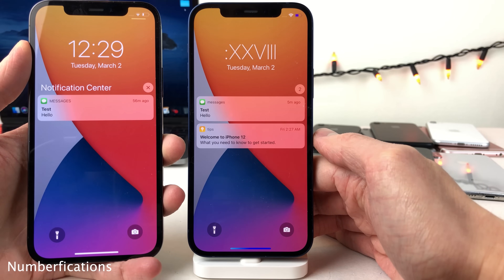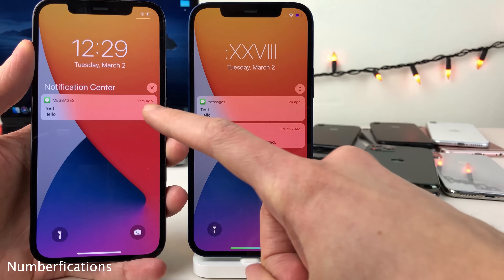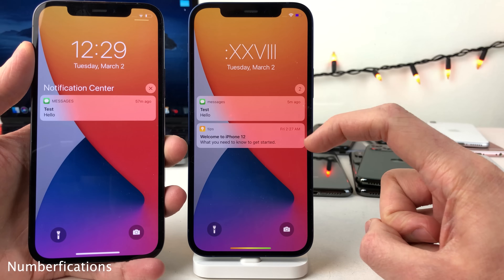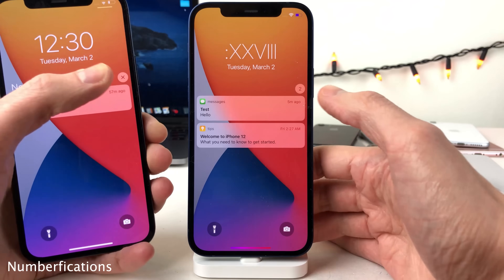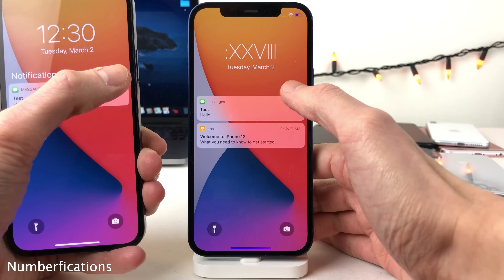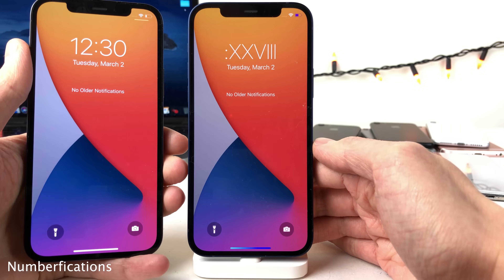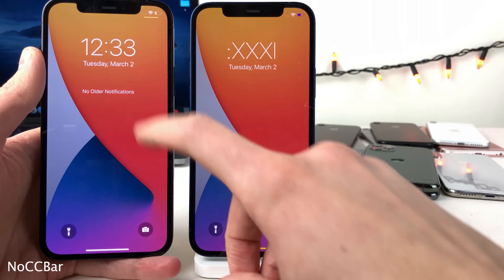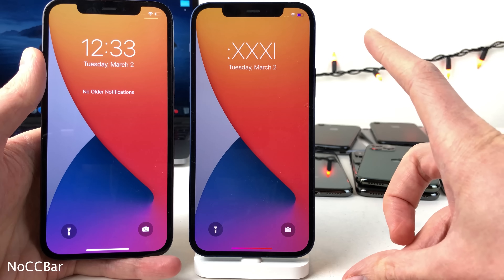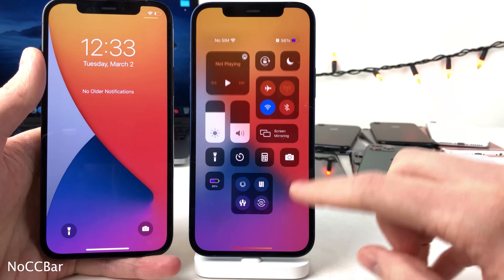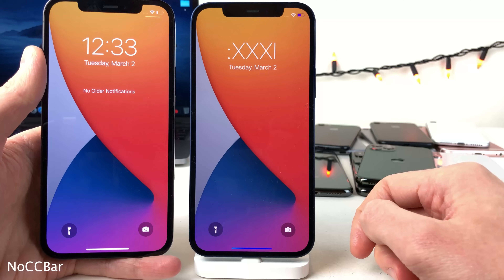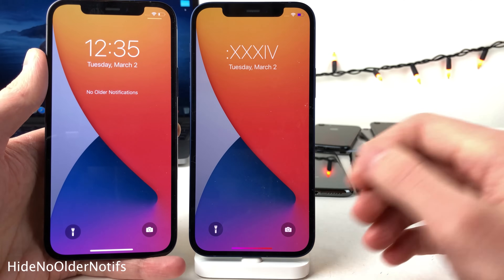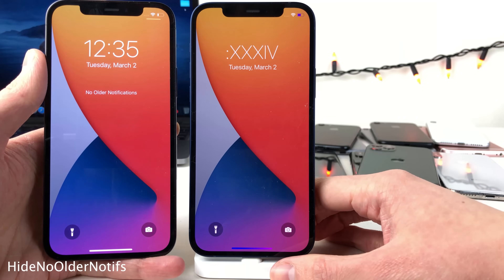Numberfications replaces the X on the close button above a notification or group of notifications with the number of notifications there — no functionality is lost, you can still tap to clear. No CC Bar will hide the little grabber in the upper right-hand side of the screen indicating you can swipe down for the control center. And Hide No Older Notifs hides the text that says 'No older notifications' when there are no notifications in your cover sheet.